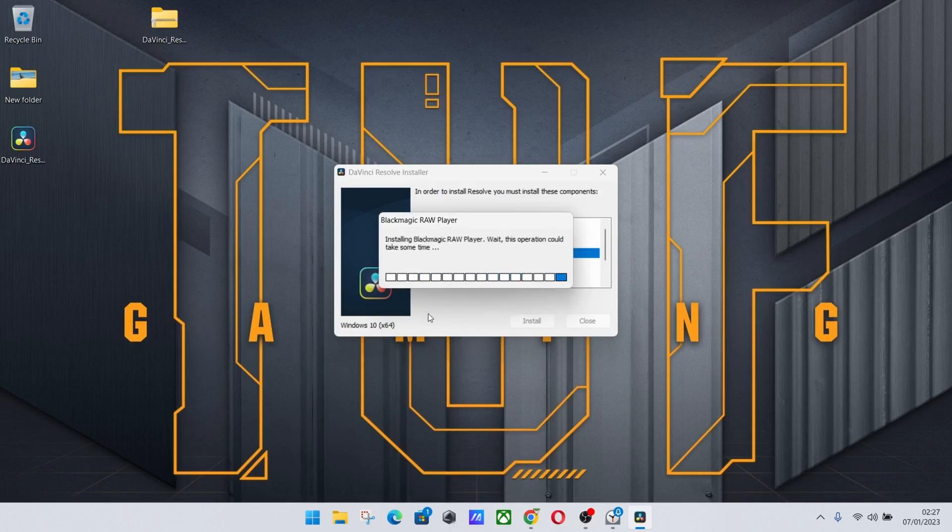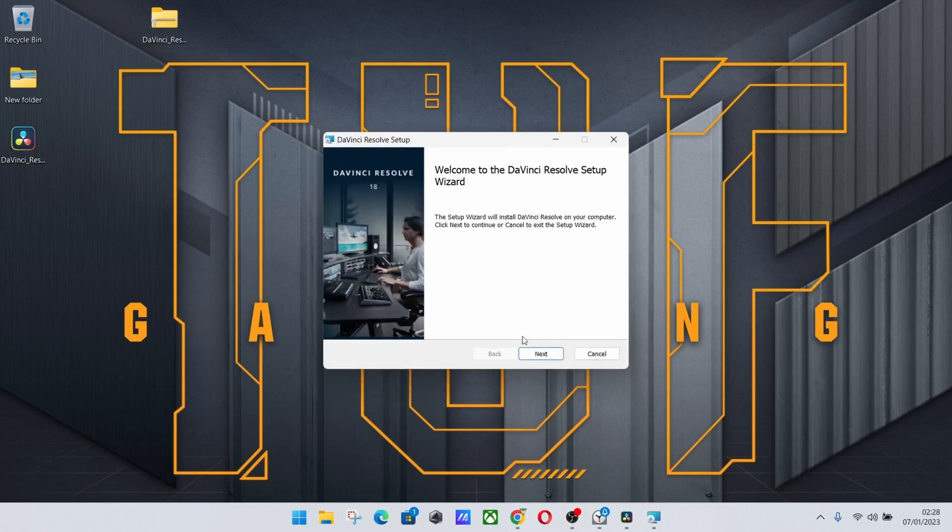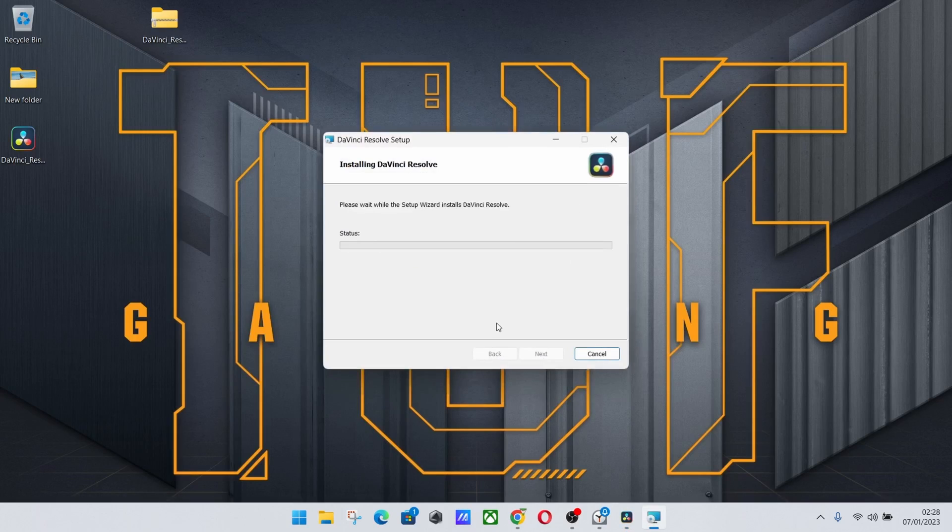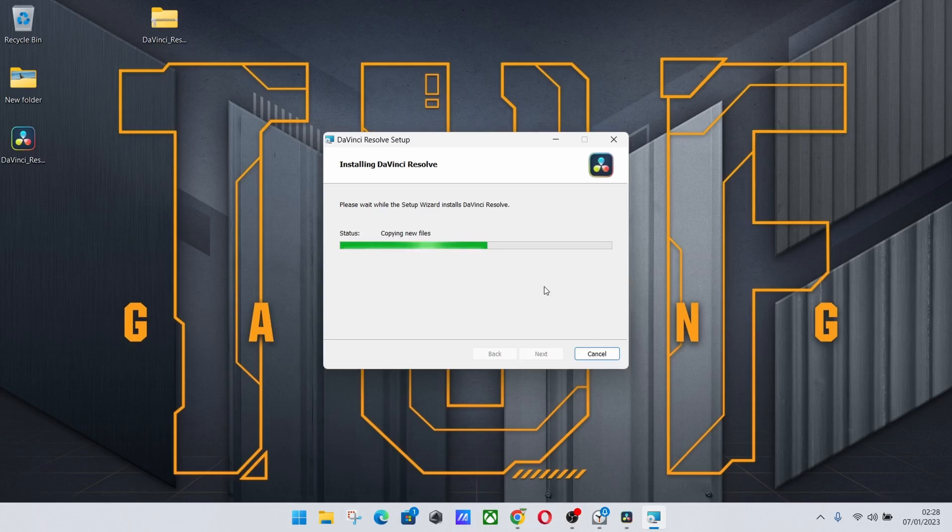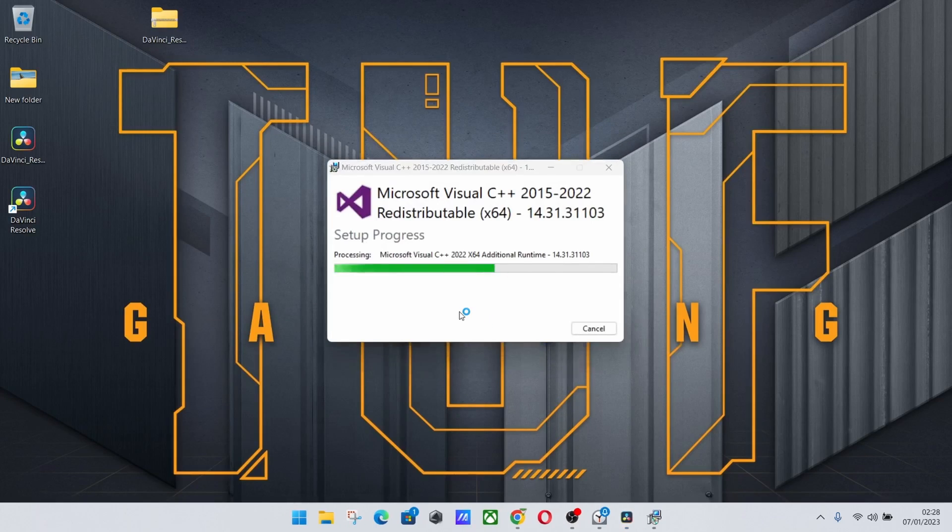Once it's installed everything, towards the end it will say restart the computer, and all you have to do is basically hit yes restart. Just hit yes restart once it is done.